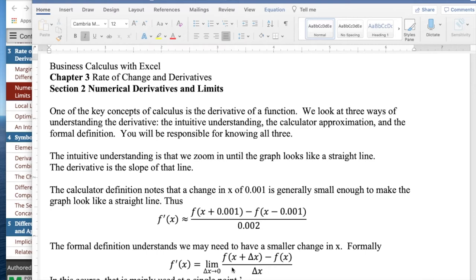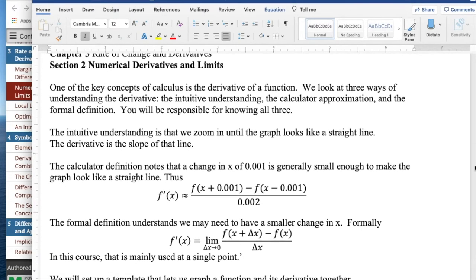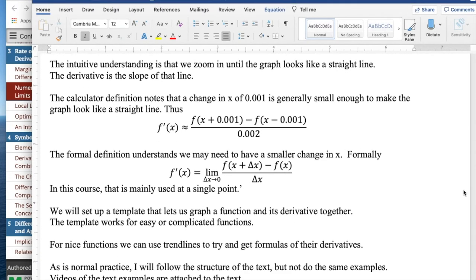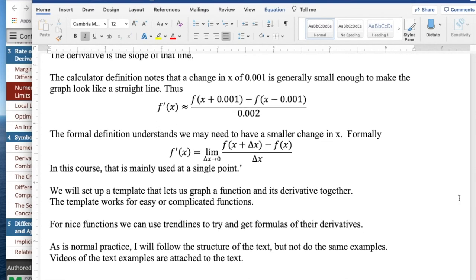In this course, the formal definition will mainly be used for finding the derivative at a particular point. We'll want to set up templates that let us graph a function and a derivative together.